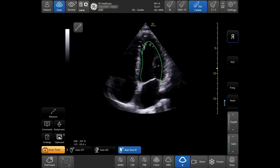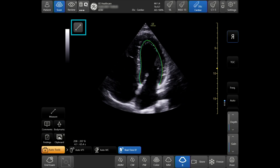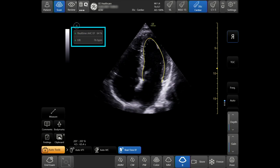If measurements are not displayed, tap the measurement icon to see the calculations.